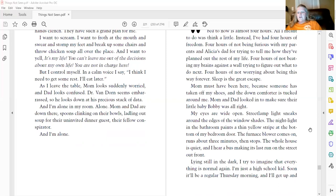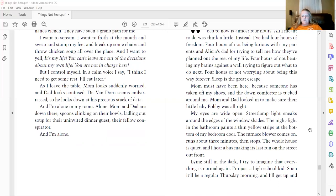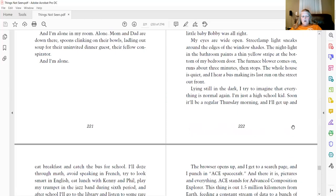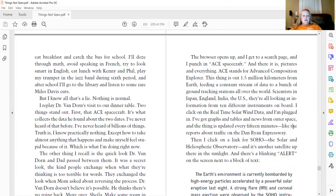The whole house is quiet and I hear a bus making its last run on the street up front. Lying still in the dark, I try to imagine that everything is normal again. I'm just a high school kid. Soon,